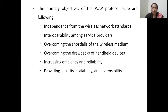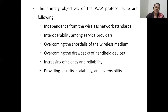The third objective is to overcome the shortfalls in the wireless medium. Since handheld devices use Wi-Fi connections, if there are any drawbacks, the WAP protocols have to overcome them, including overcoming the hardware constraints of handheld devices like CPU capacity, memory capacity, and battery capacity. In order to make the best utilization of whatever capacity they have, the WAP protocol suite will help. Increasing the efficiency and reliability of wireless network services is yet another objective, as is providing better security, scalability, and extensibility of the wireless network.